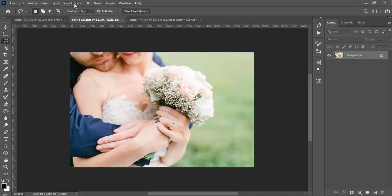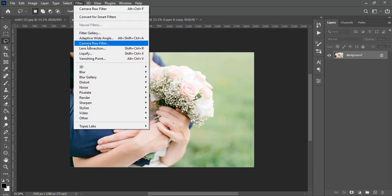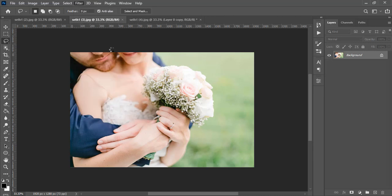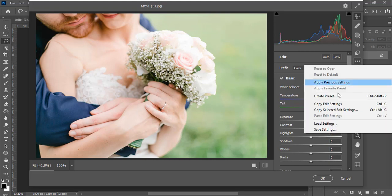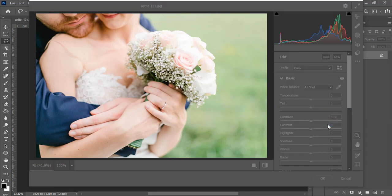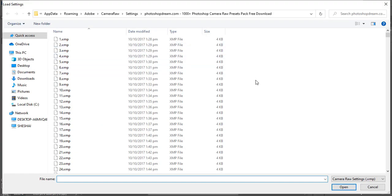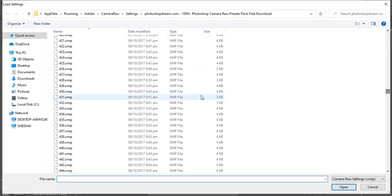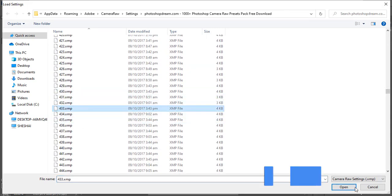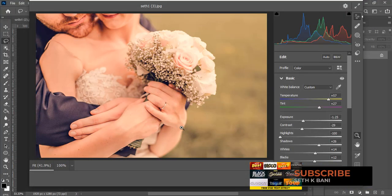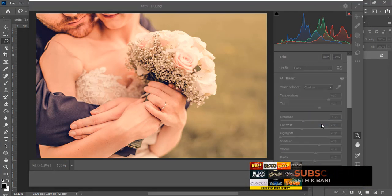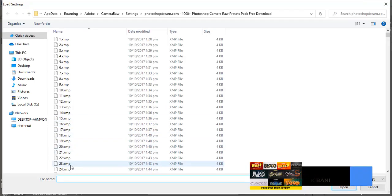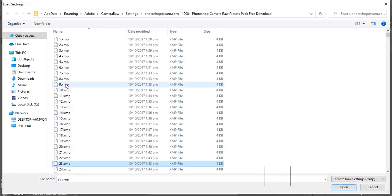You can try another one by going back to Filter, then Camera Raw Filter, then Load Settings. There are thousands of them so I can't show you all of them, but let's click on preset 433 — you can see it changes the color nicely.